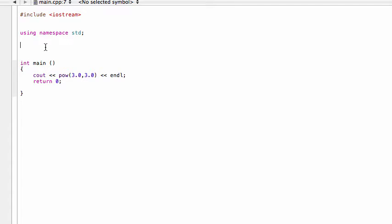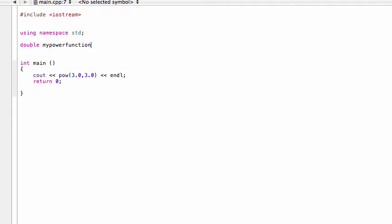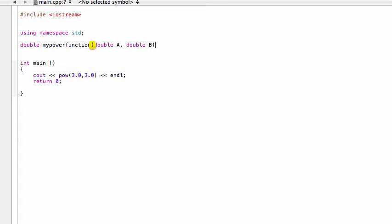So we know that the pow function was returning a double type, and let's call it something, instead of calling it pow, we're going to call it something really obvious like myPowerFunction. There you go, and we're going to pass in the exact same argument. So first we'll pass in the base, then that's a double, we'll just call that double a, and then the exponent double b.